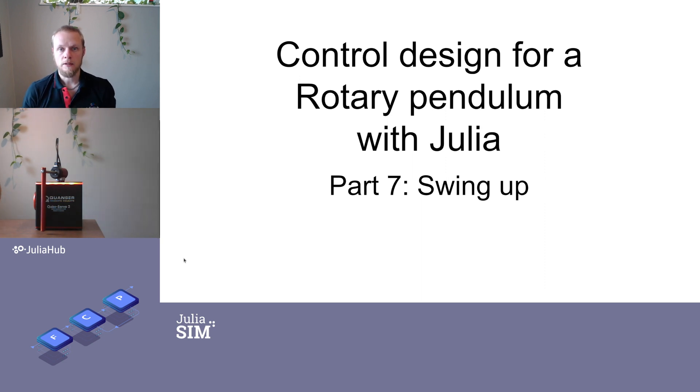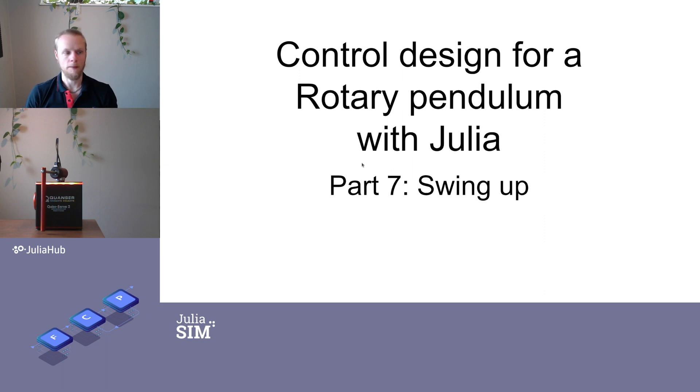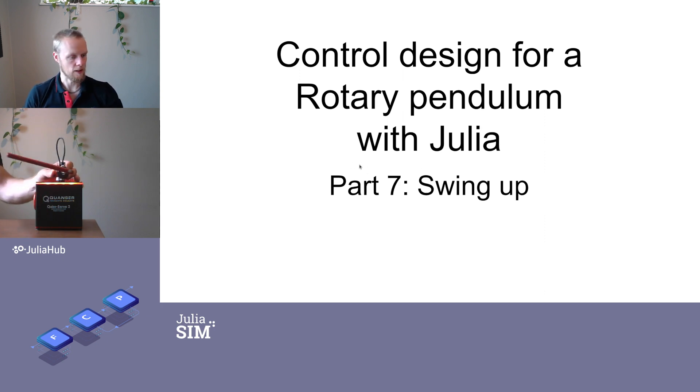All right, welcome to lecture seven. Now we will finally come to the swing up part where we will swing up this pendulum.